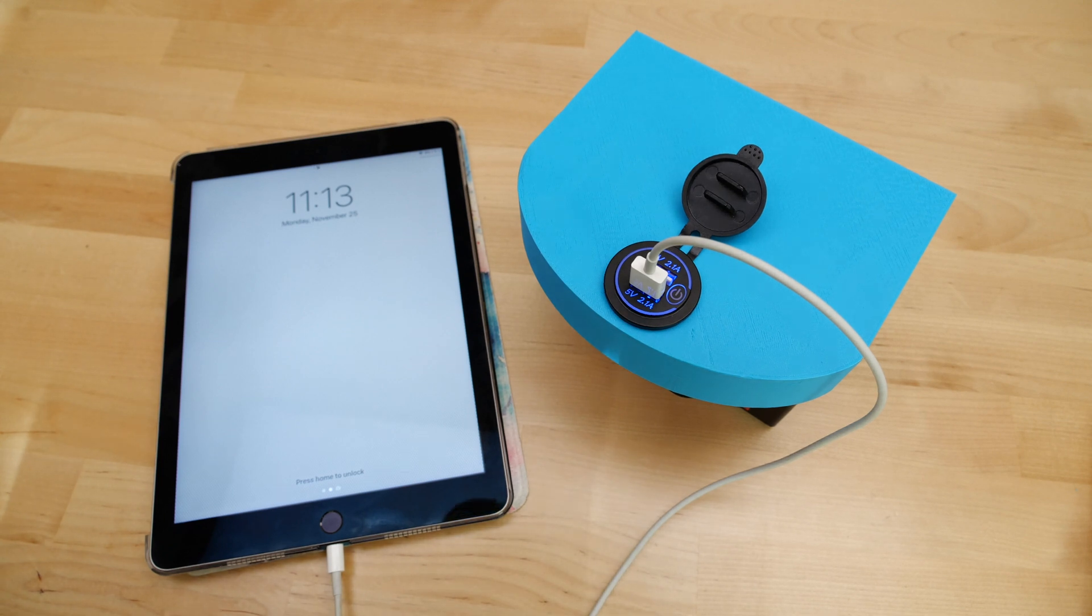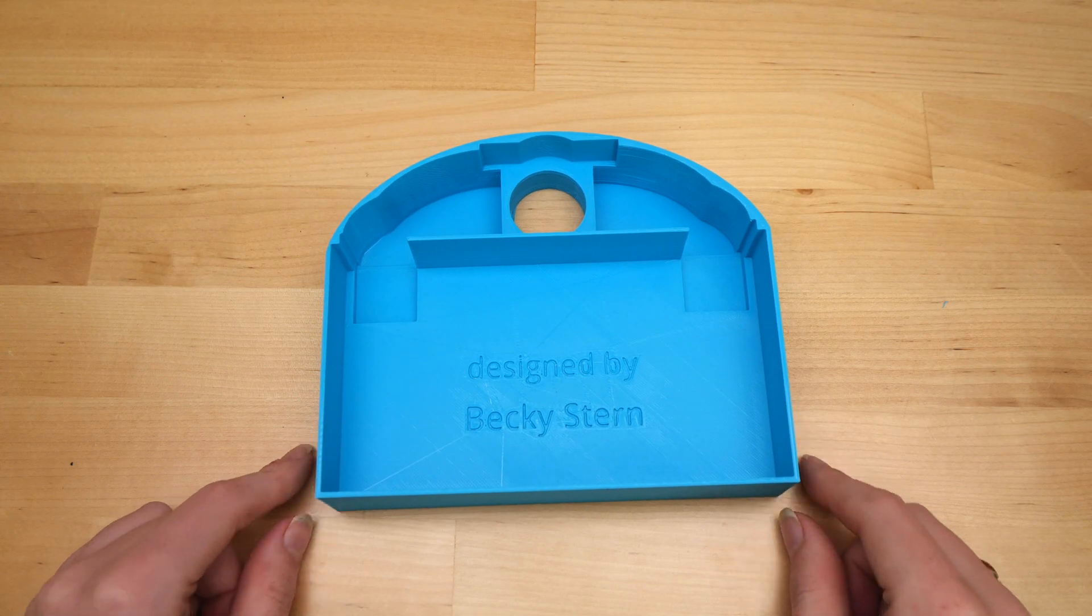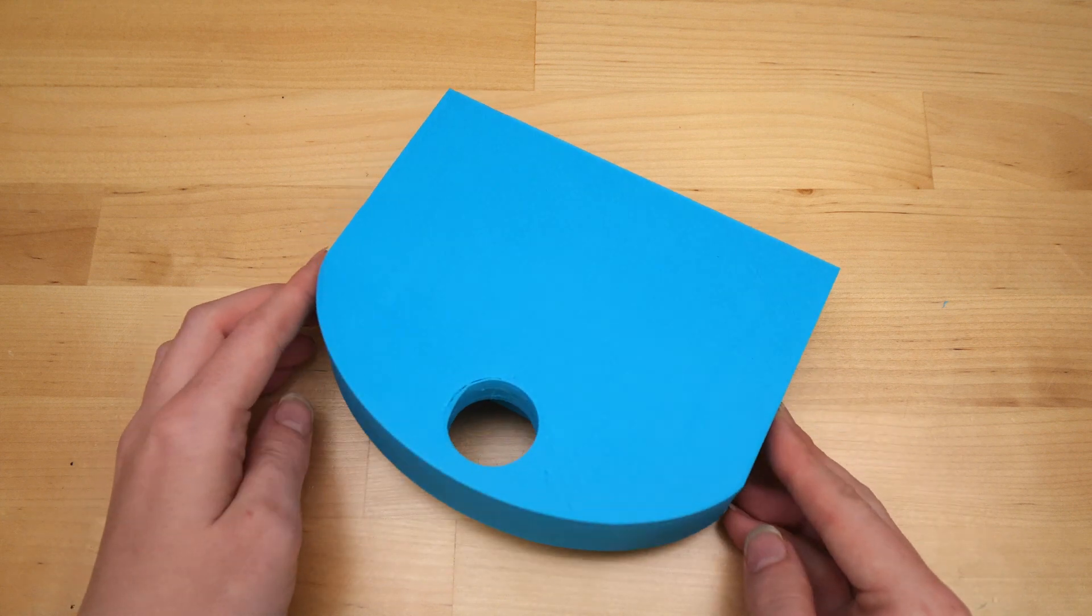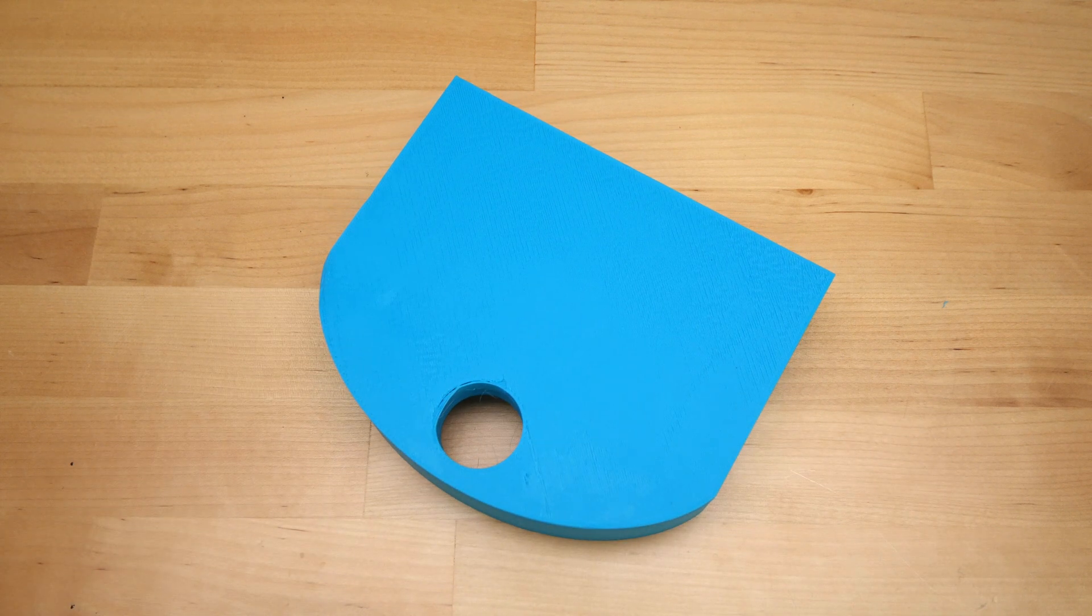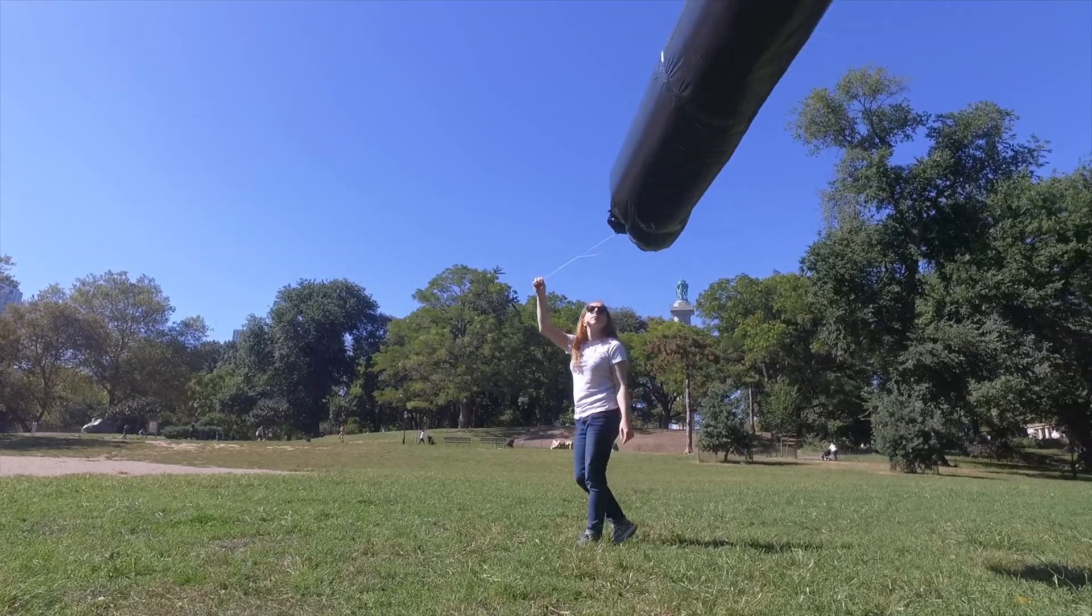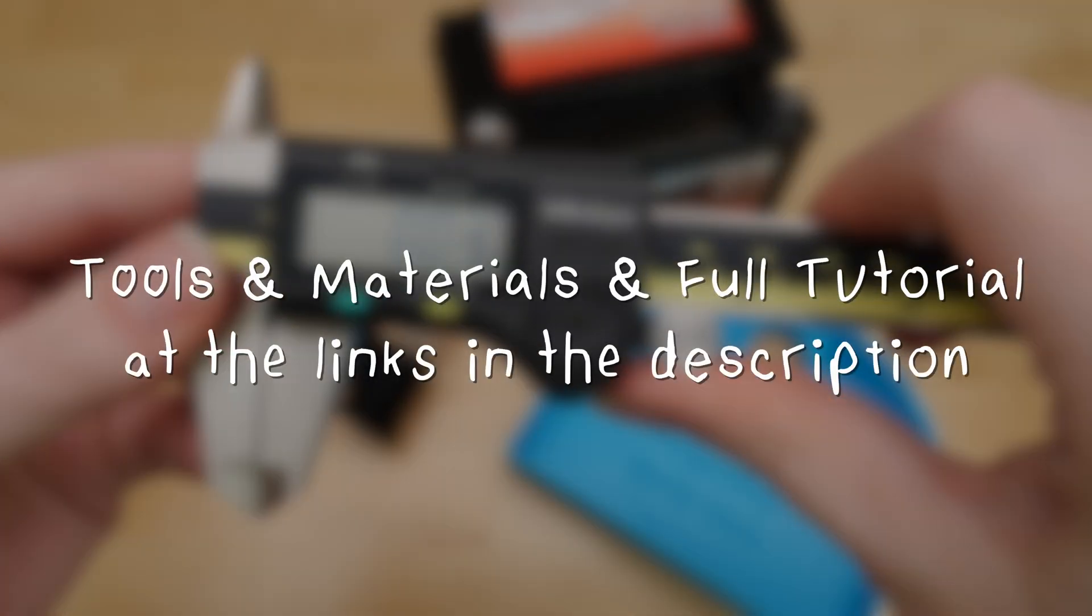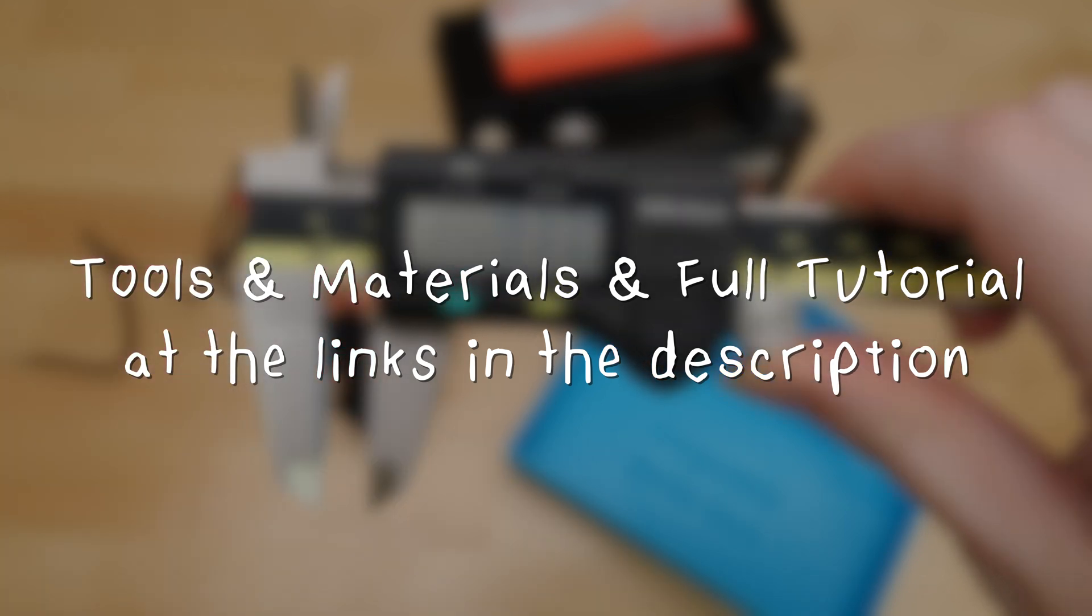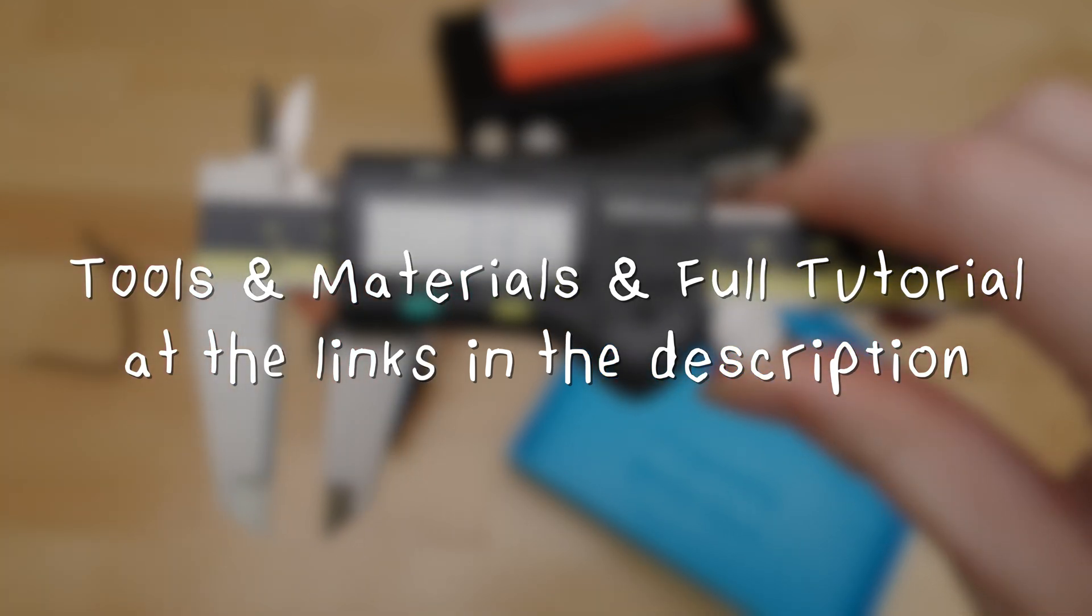I also created an optional 3D printed battery topper to cover the battery contacts and hold the USB ports. Keep watching to find out how. You can find the complete tutorial for this project and the parts I used in the links in the description.